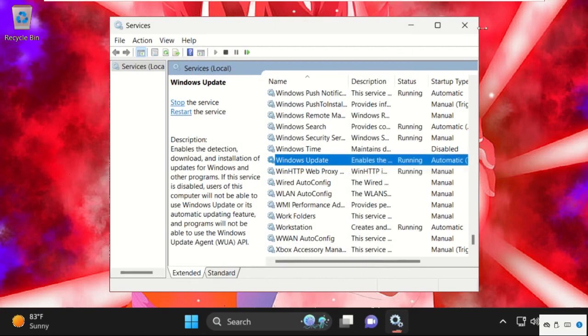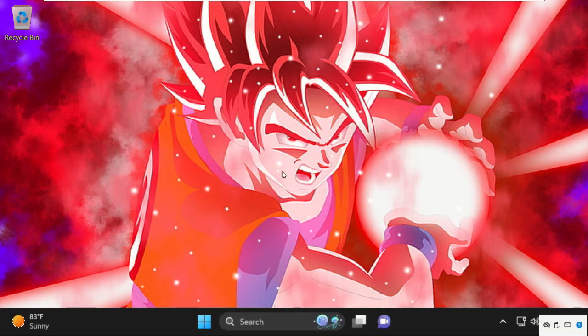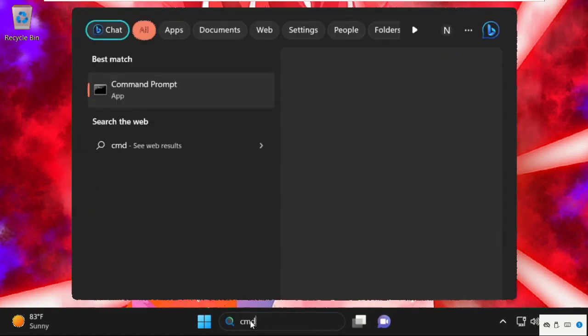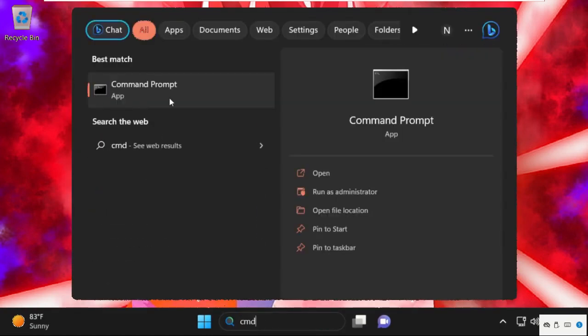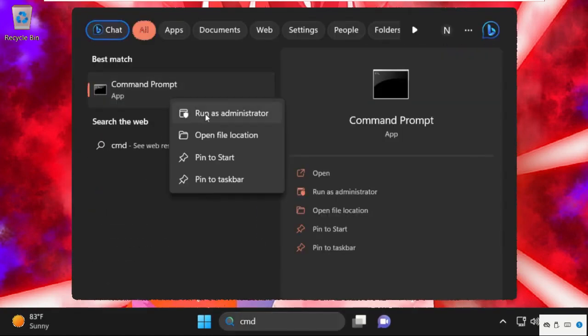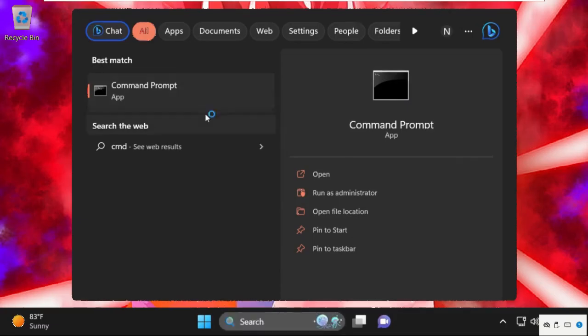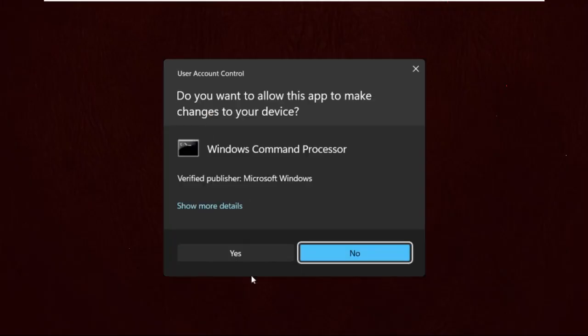Simply move to the next step. This is the last one. Go to the search bar, type in cmd, right click on it, and select Run as Administrator.